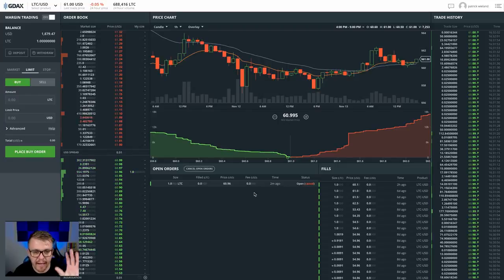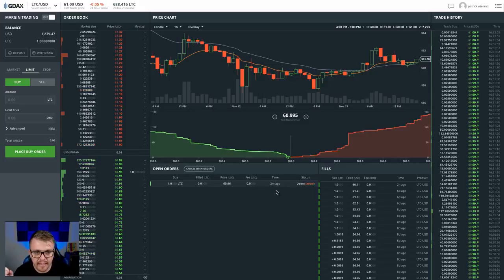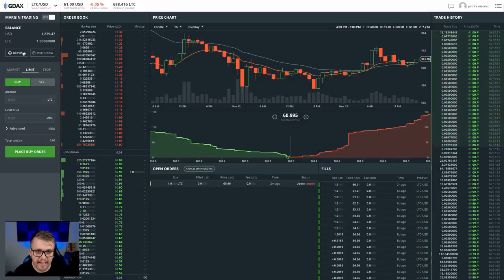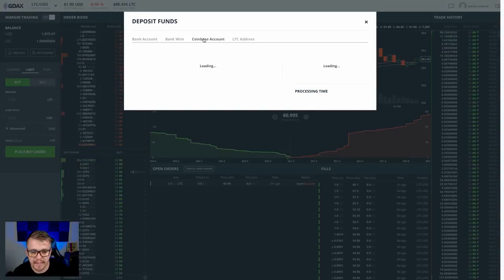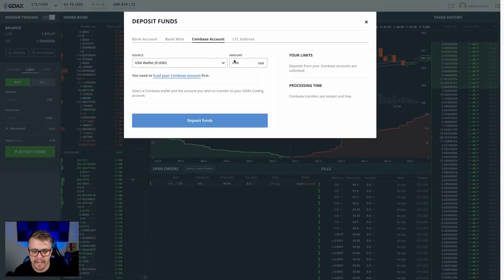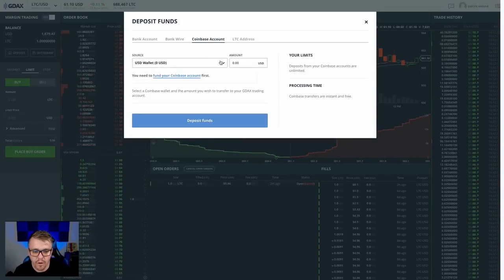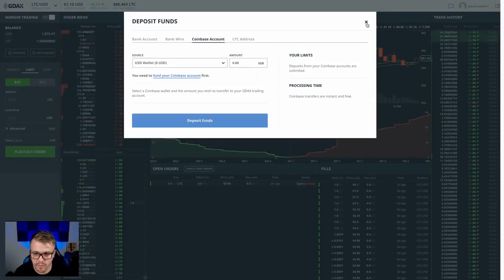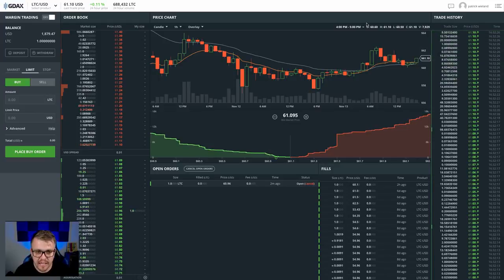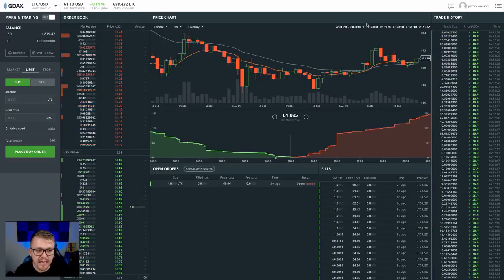And what I suggest people is transfer US currency into your Coinbase account and then transfer from Coinbase into GDAX, which is very simple. You go here to deposit, you got a Coinbase account. It's going to transfer the money right out of your Coinbase account into GDAX with no delay, no issues, in and out quickly. There's no waiting time. There's no fees to transfer from Coinbase into GDAX.